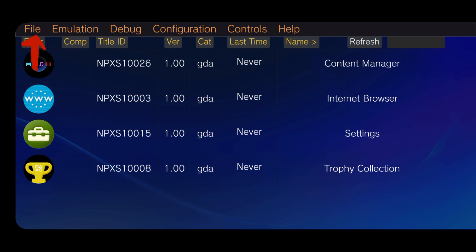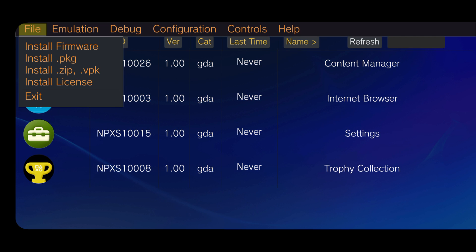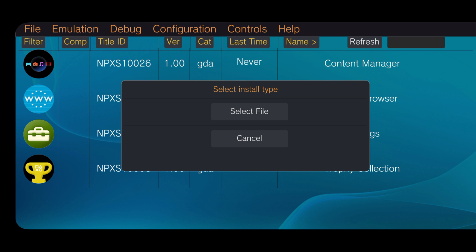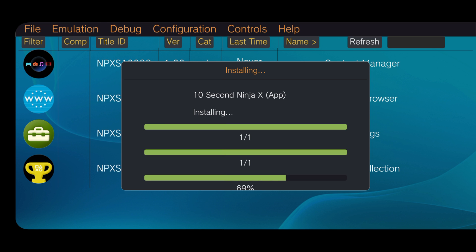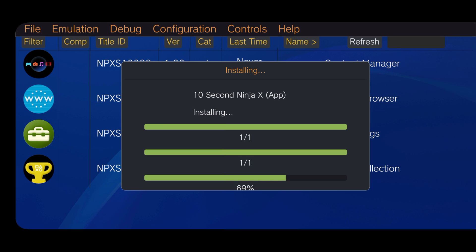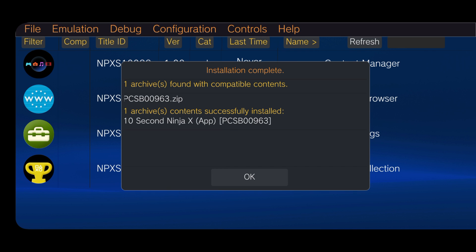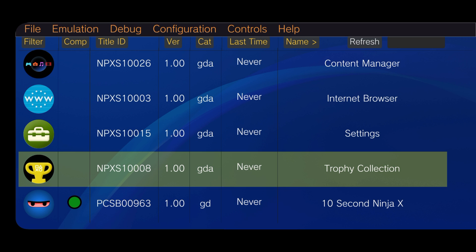After downloading the game, click on the file, then install zip. Then select the file from your download folder. Within a few seconds, it will tell you successfully installed. Then you can see the game has appeared in the game list.